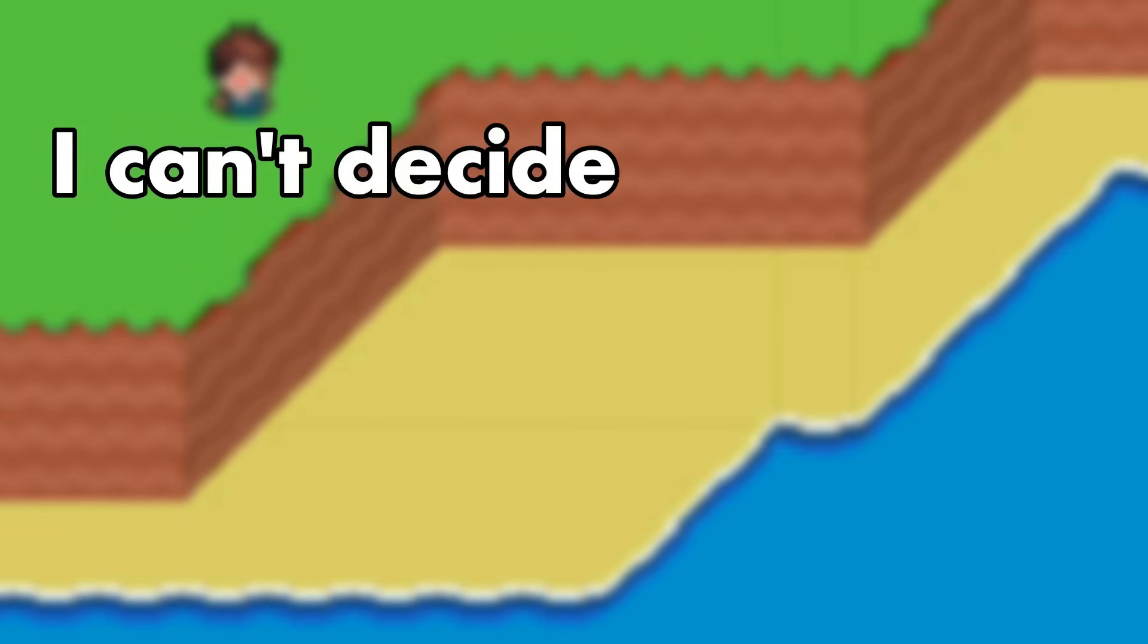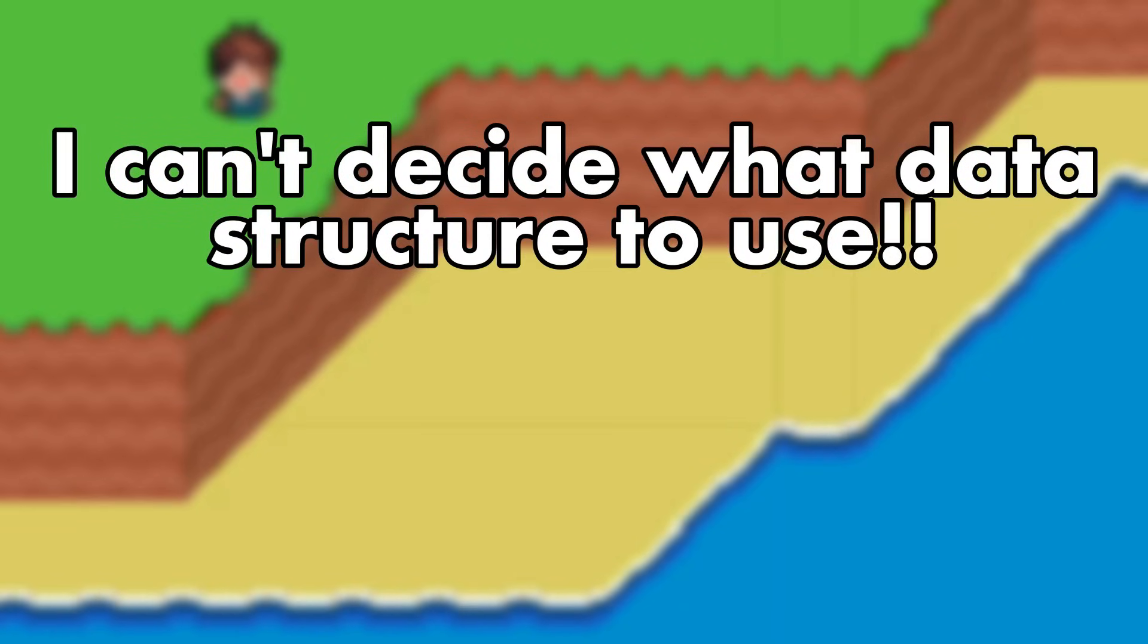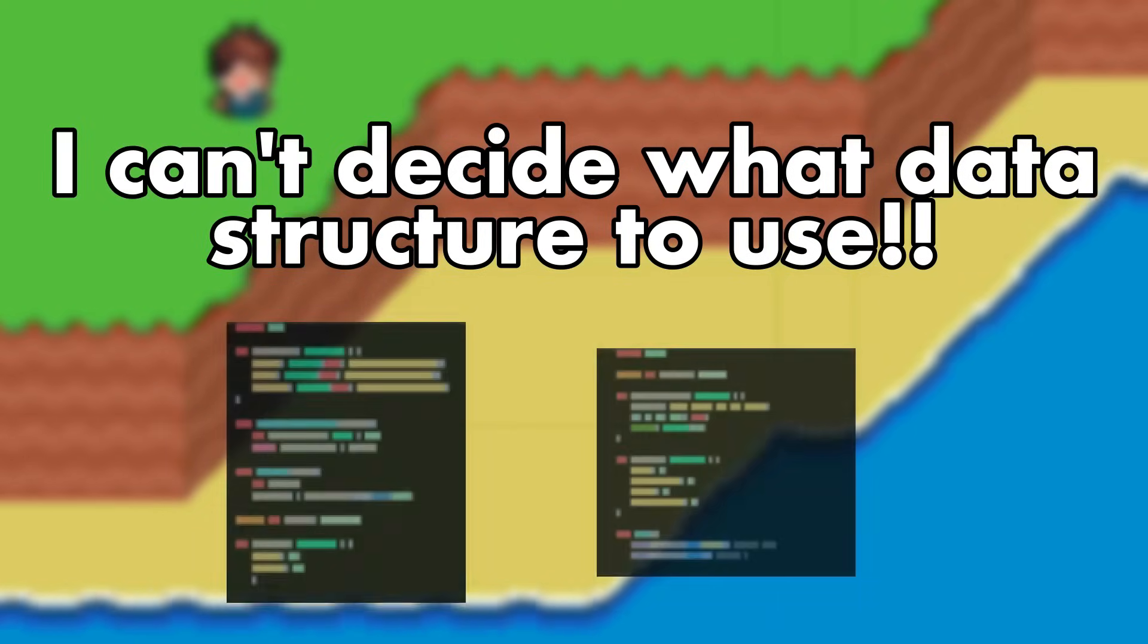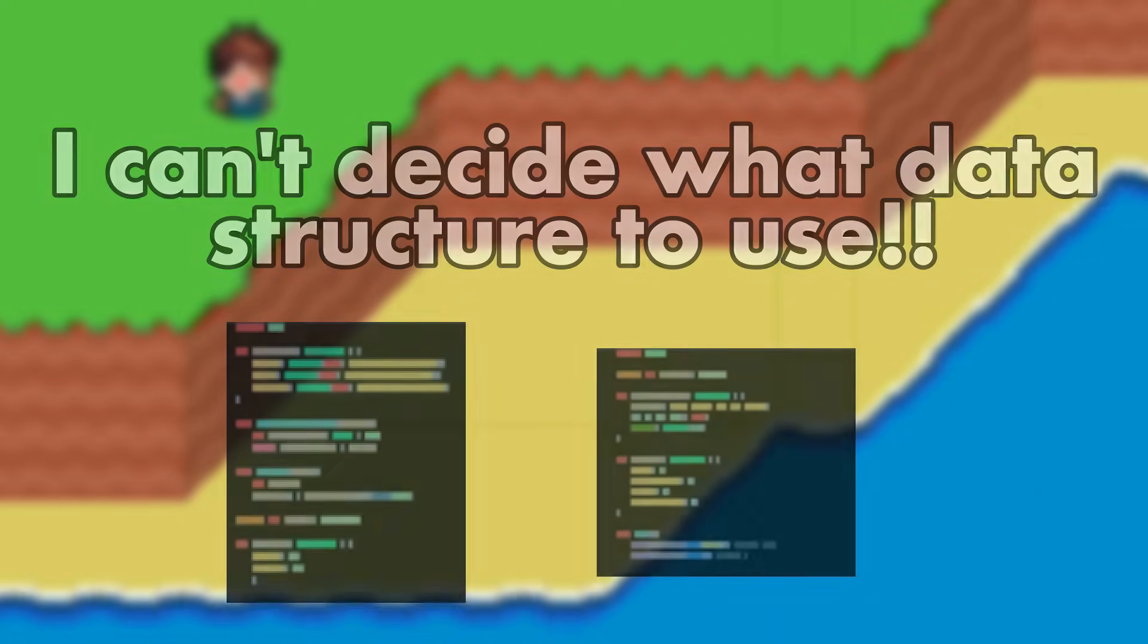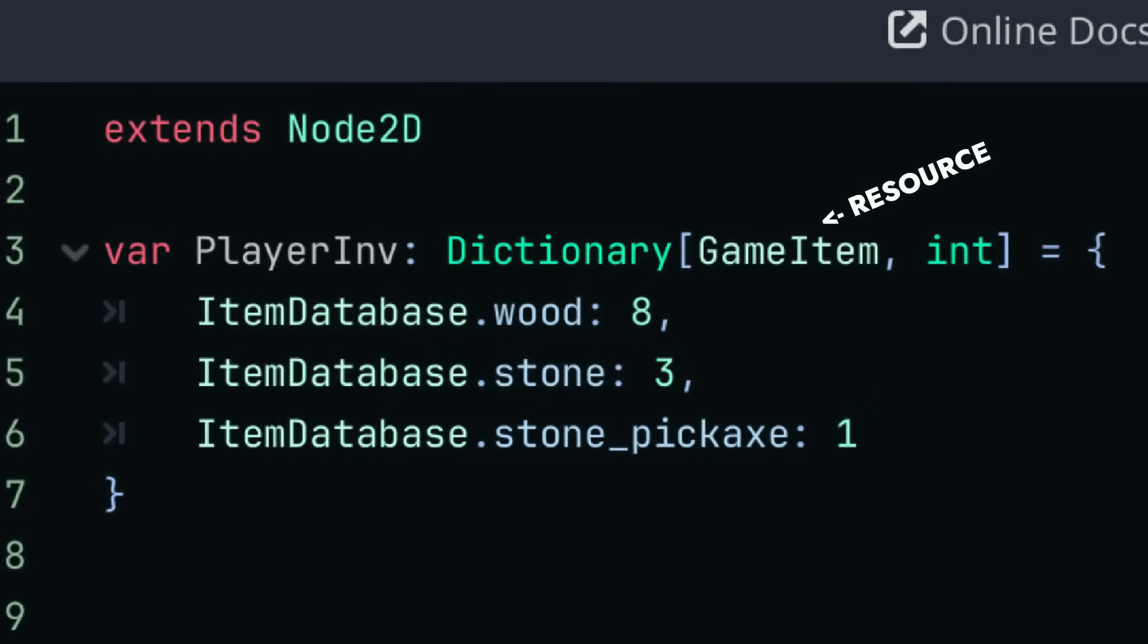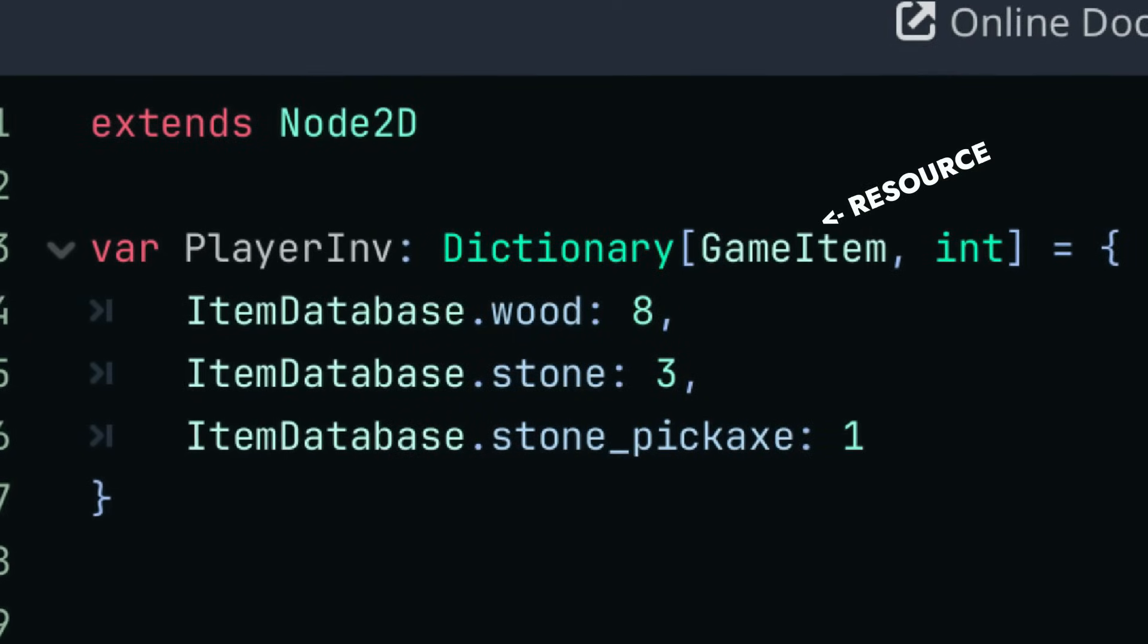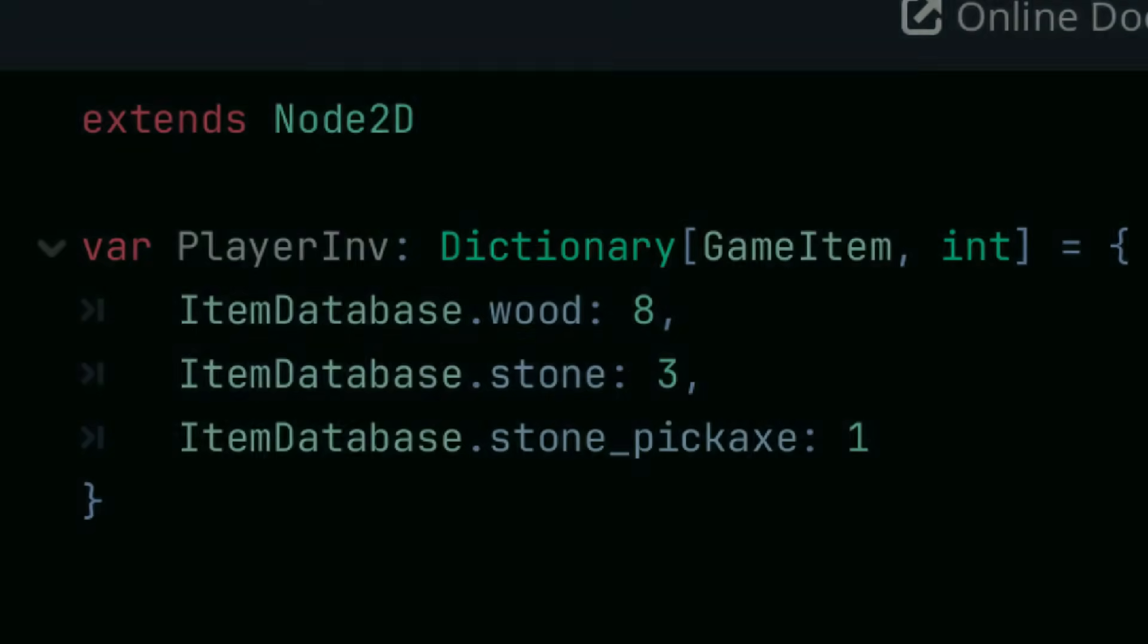So if you're having trouble figuring out whether a resource or a dictionary would be a better fit for a feature, then try to break that feature down into simpler tasks. Then decide how to go about each of those simpler tasks, which in some cases may lead you to intertwine resources and dictionaries to create that feature that you want, like many inventory systems do.